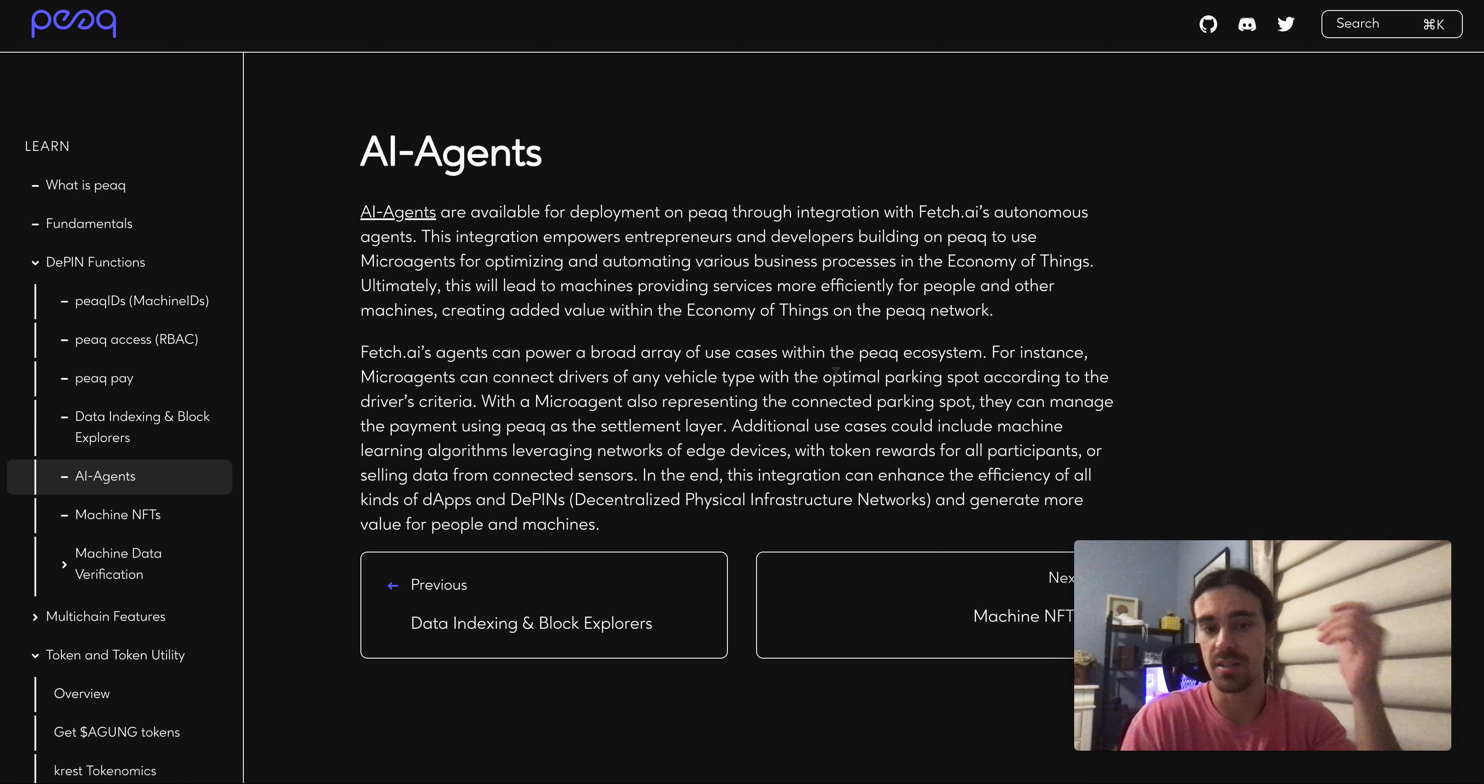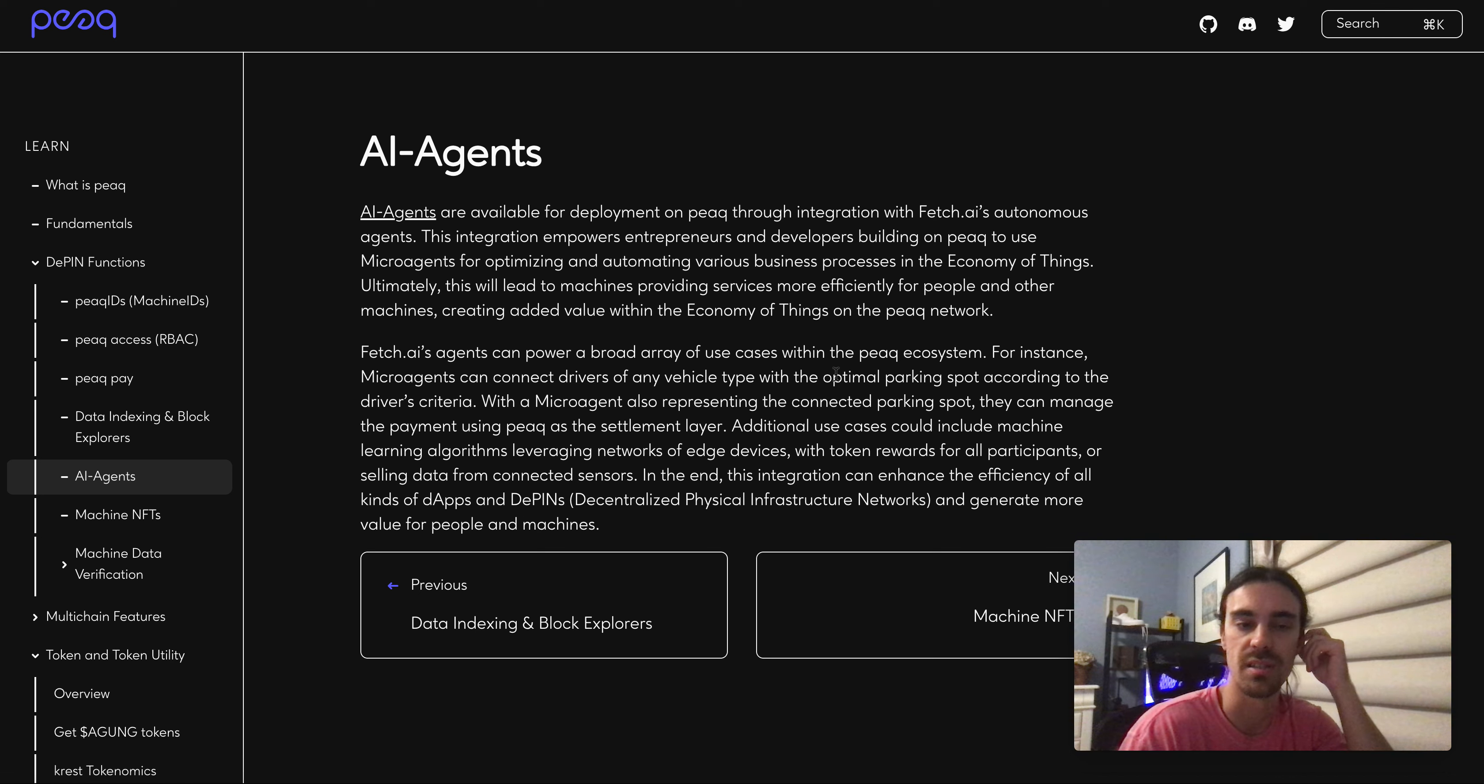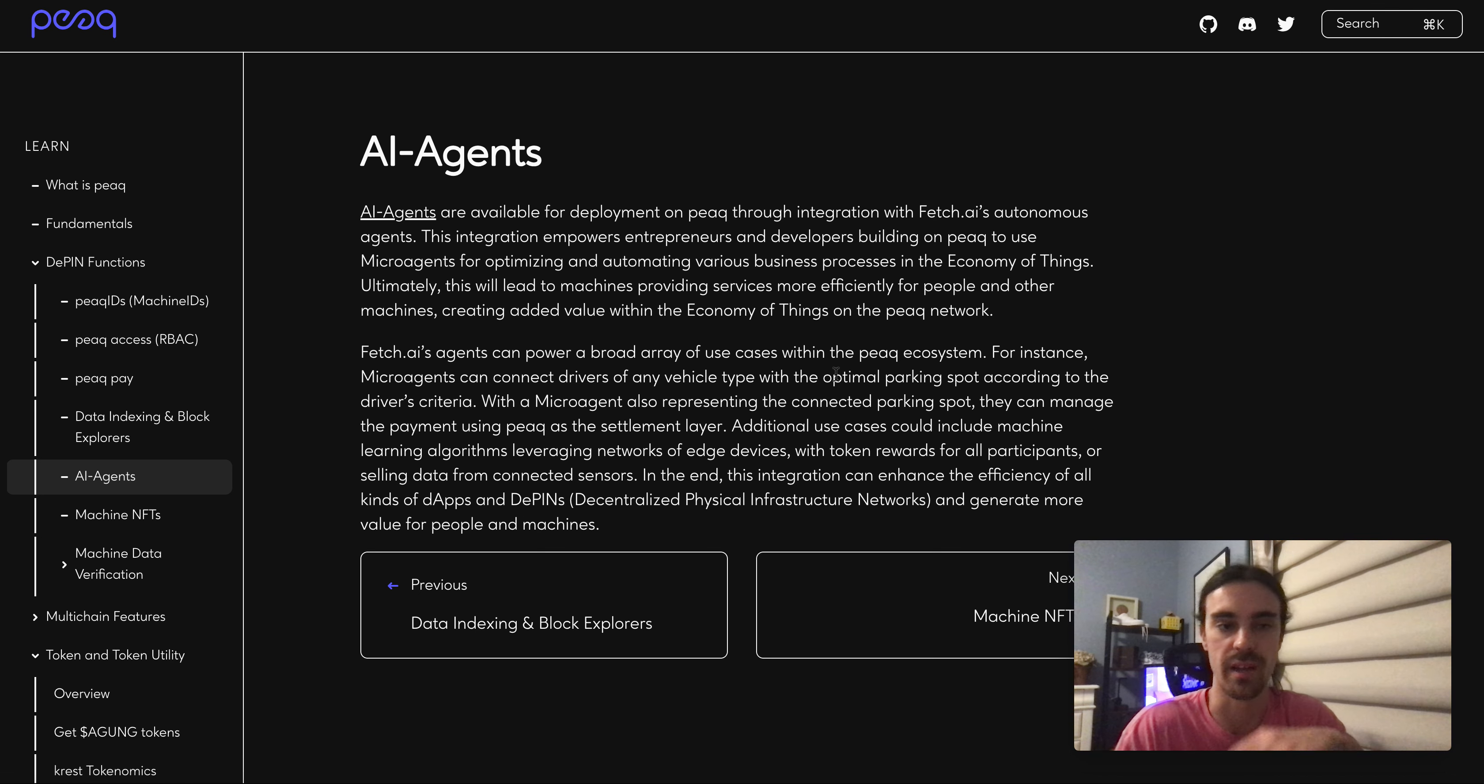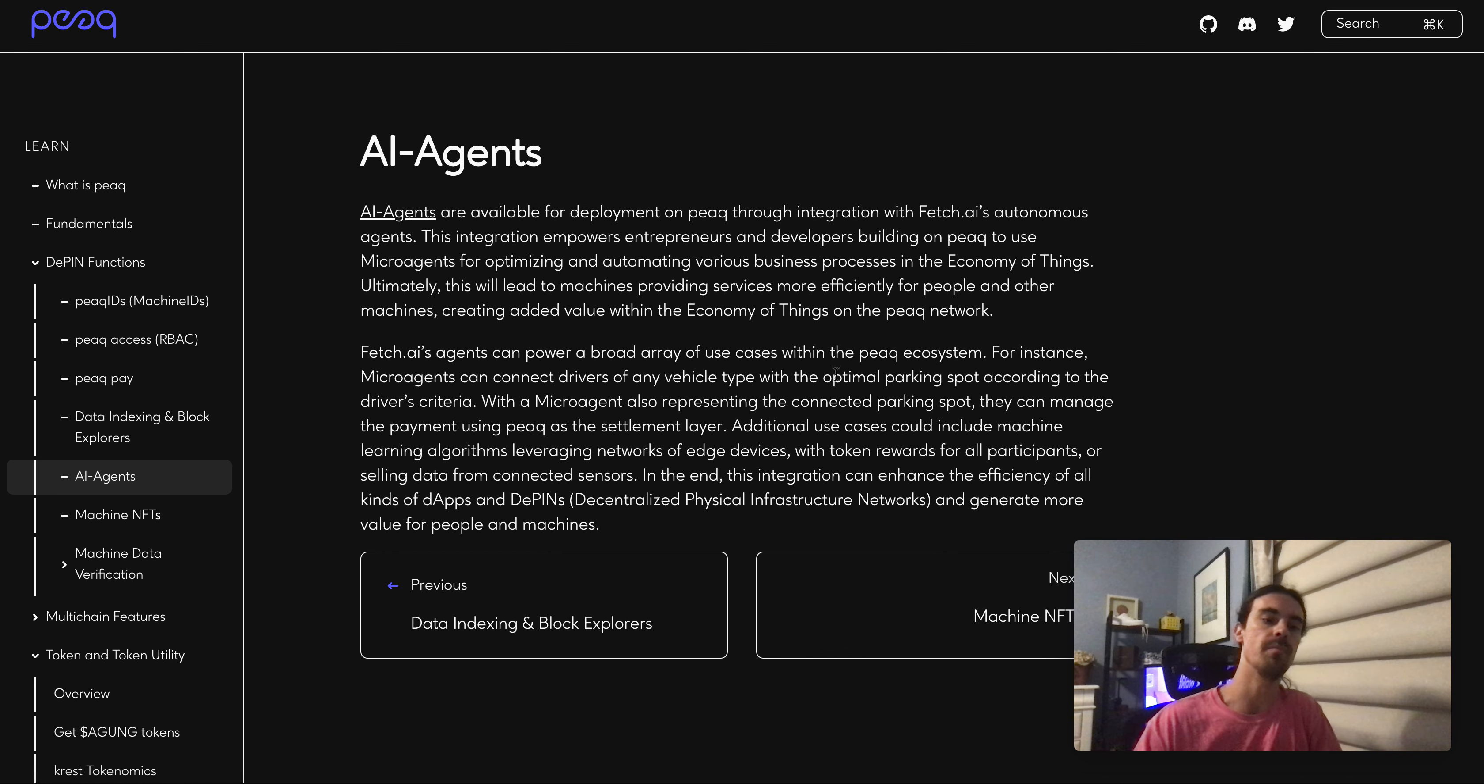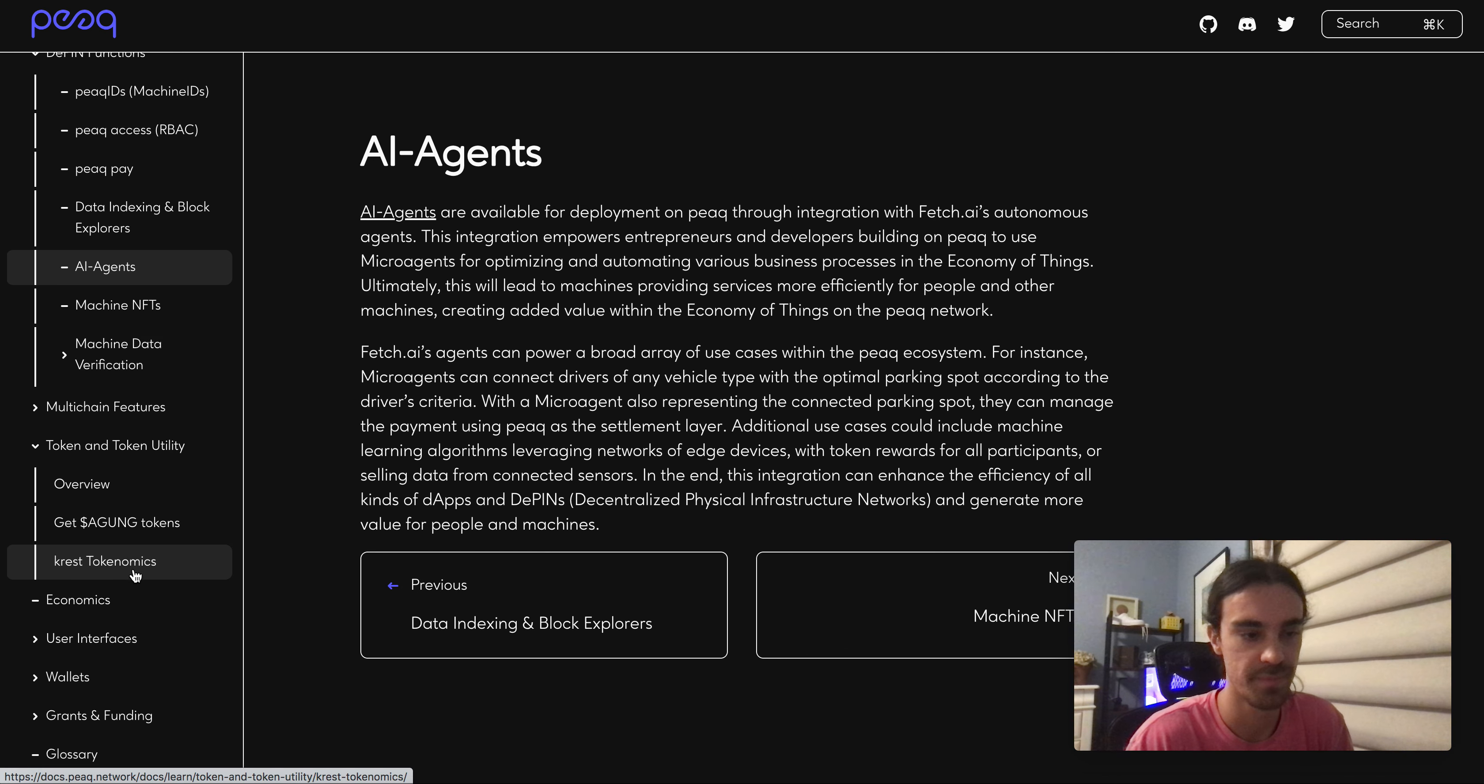That's going to be an interesting thing seeing their partnership, or integration rather, work out in their actual infrastructure. I'd be curious to see more.